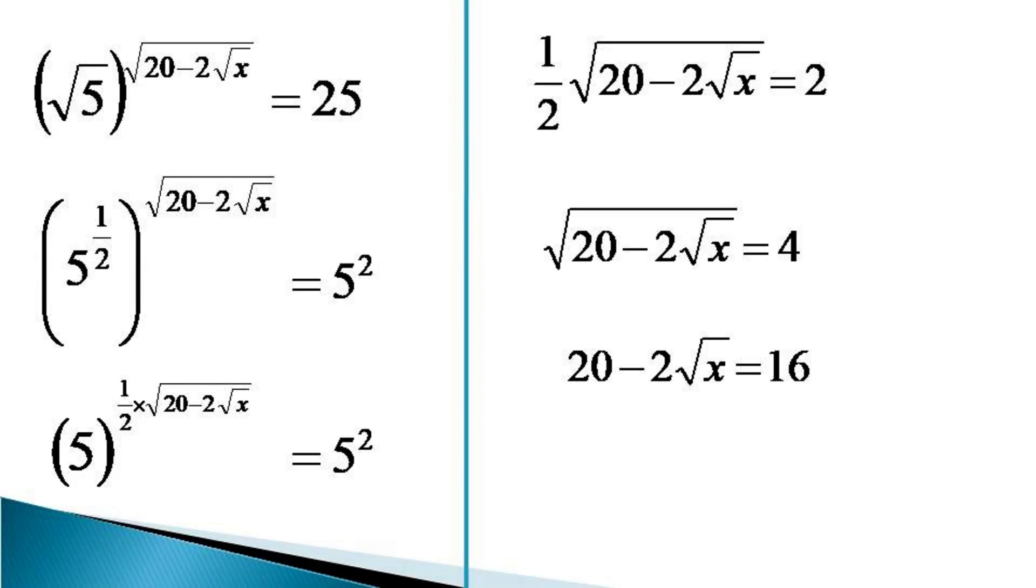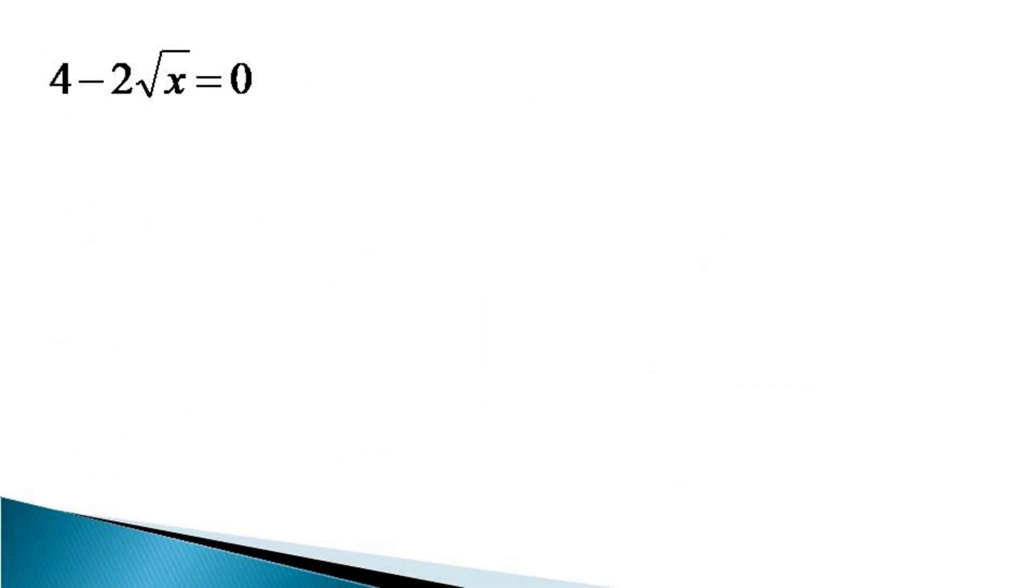Now, bringing all terms to the left hand side, we get 20 minus 16 minus 2 root x equals 0. This simplifies to 4 minus 2 root x equals 0.